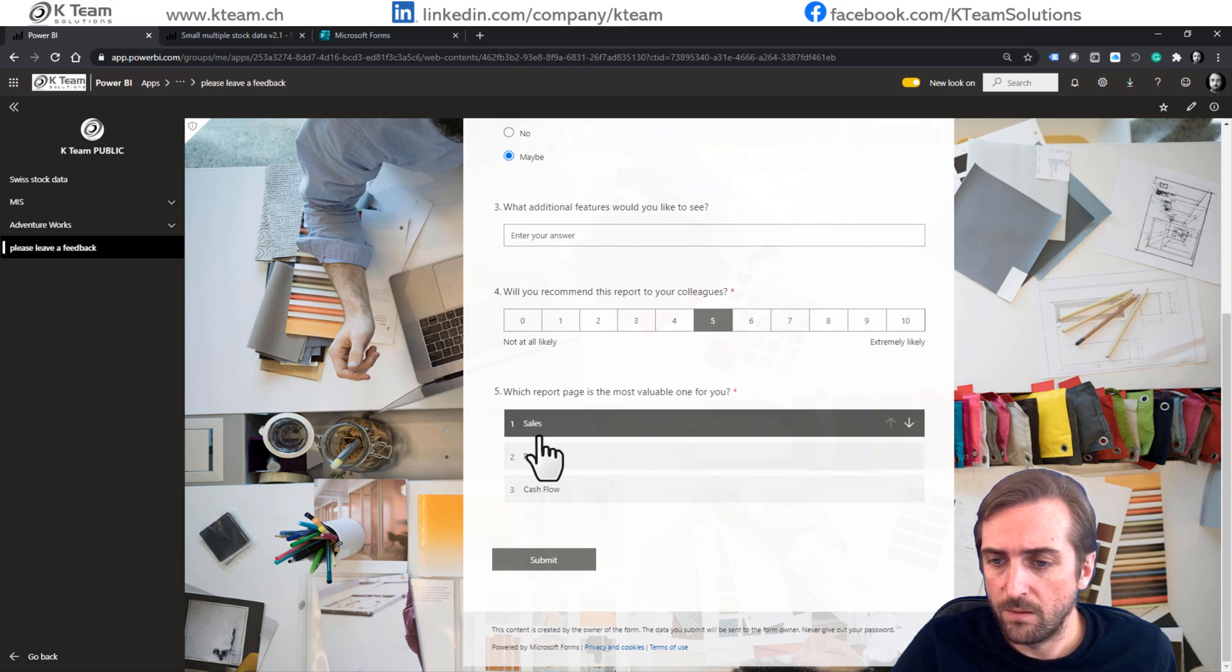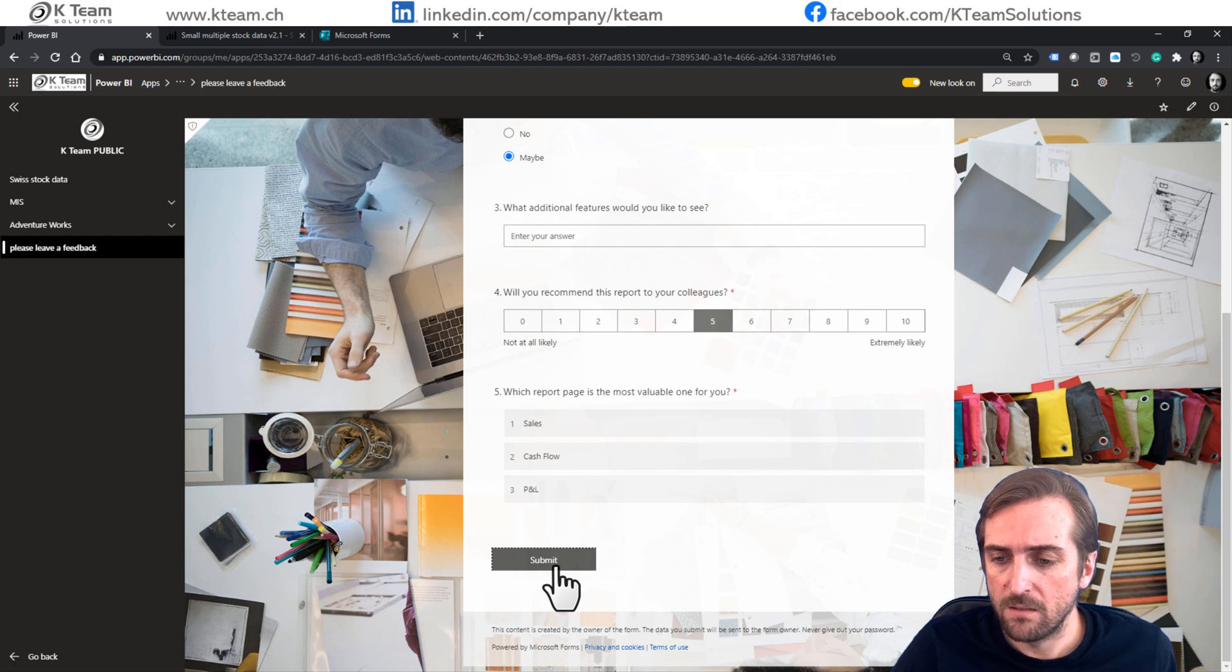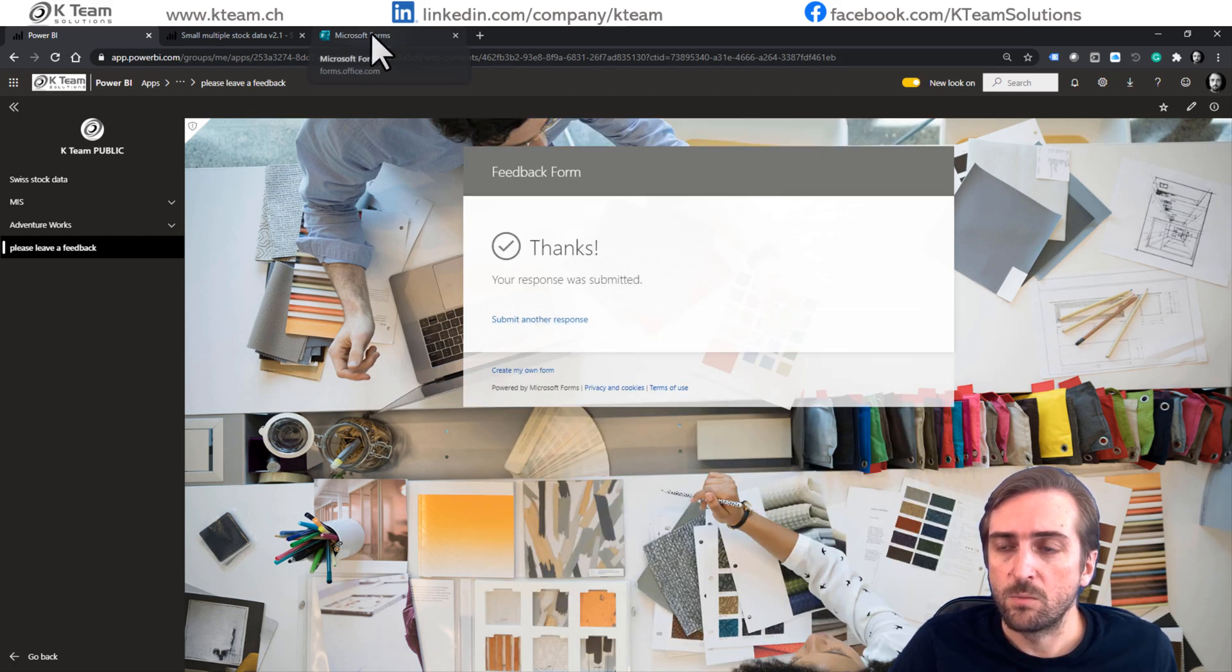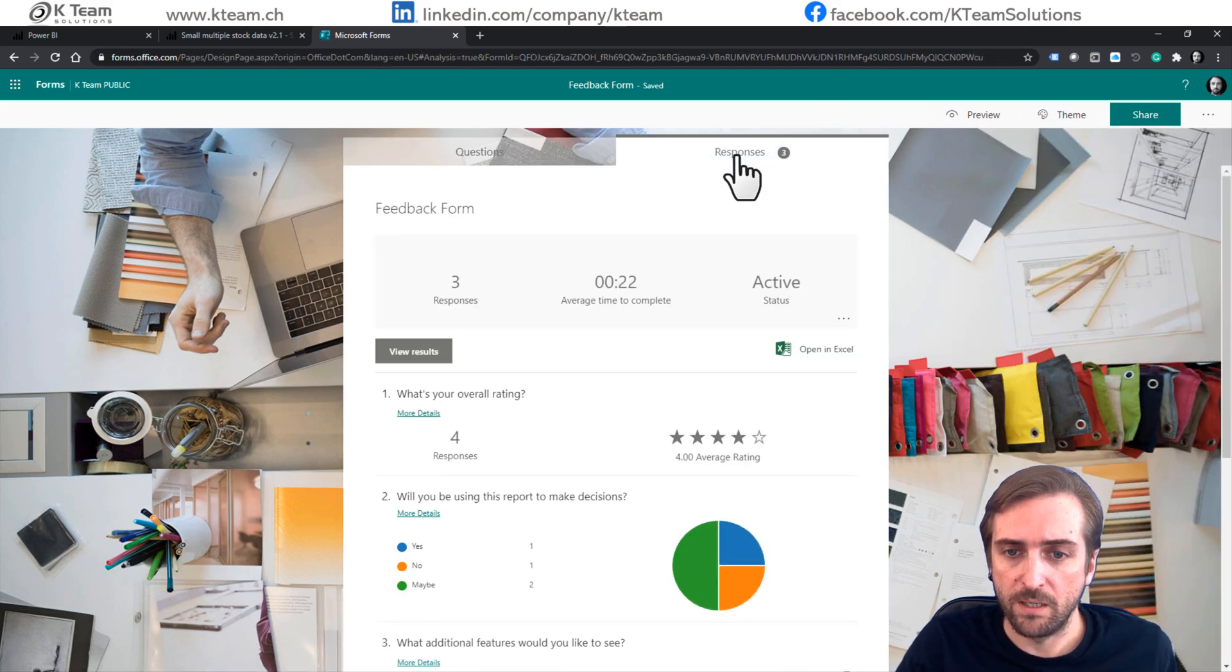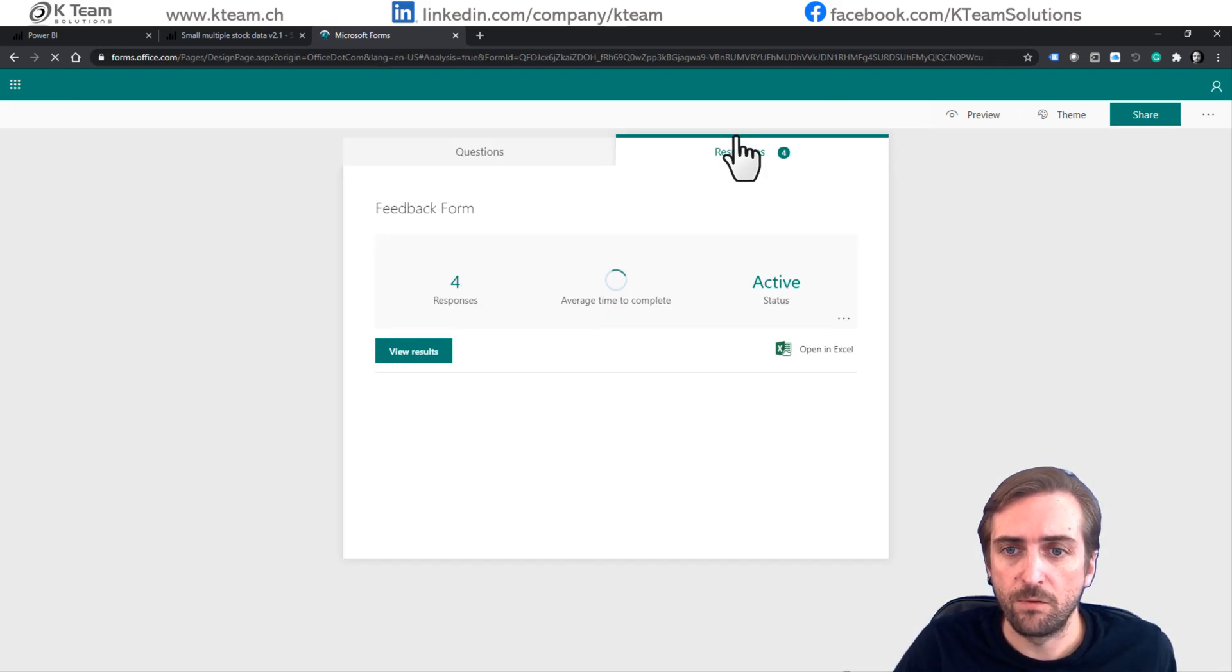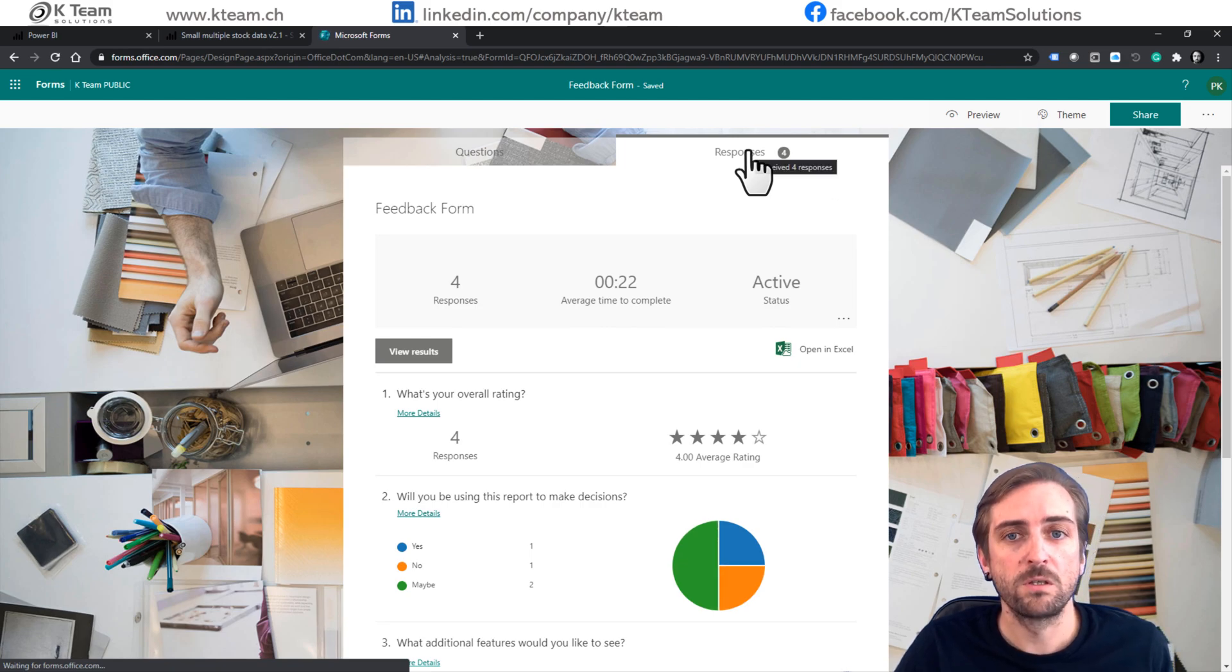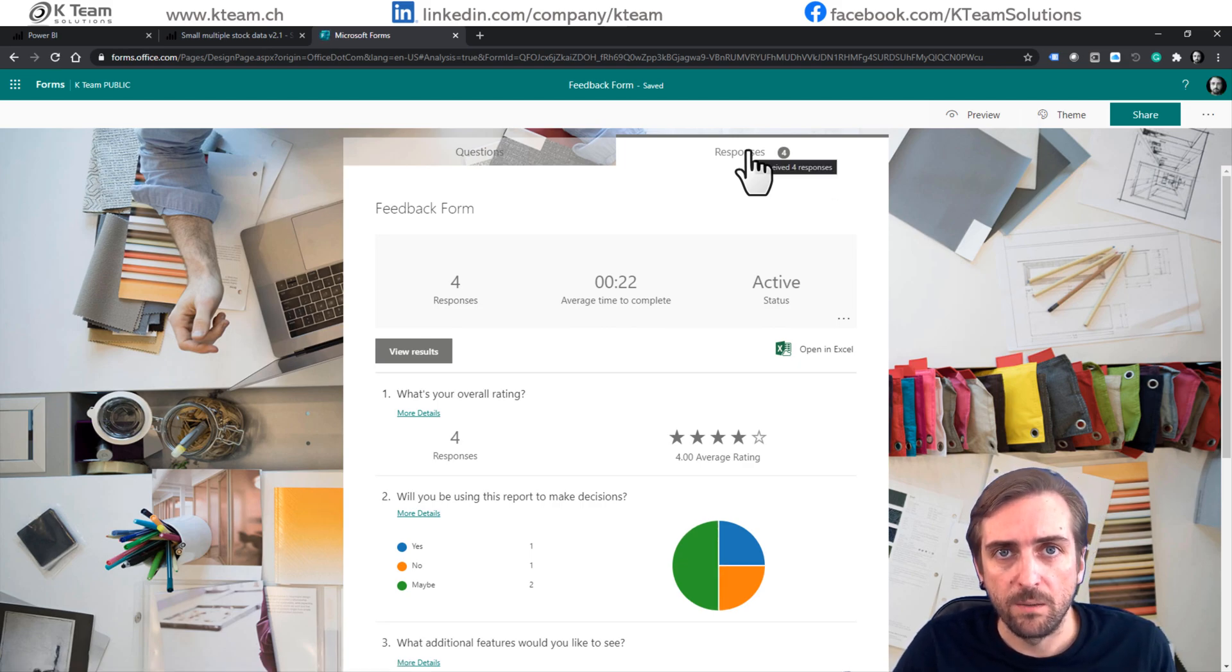These ones I can just move around and submit. And when I go back to Microsoft Forms now, this is where I get all the responses. I need to refresh because now it should be four responses and I can analyze the feedback.